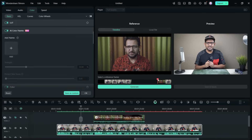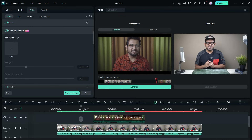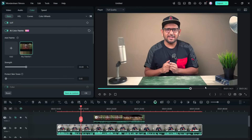You can use any speaker or any scene in the podcast as a reference. For example, if I want the whole podcast to have a particular color theme, I will generate a color palette and then apply it to the rest of the clips. There you go — it now has that warm look, and I can change the strength as per my taste.